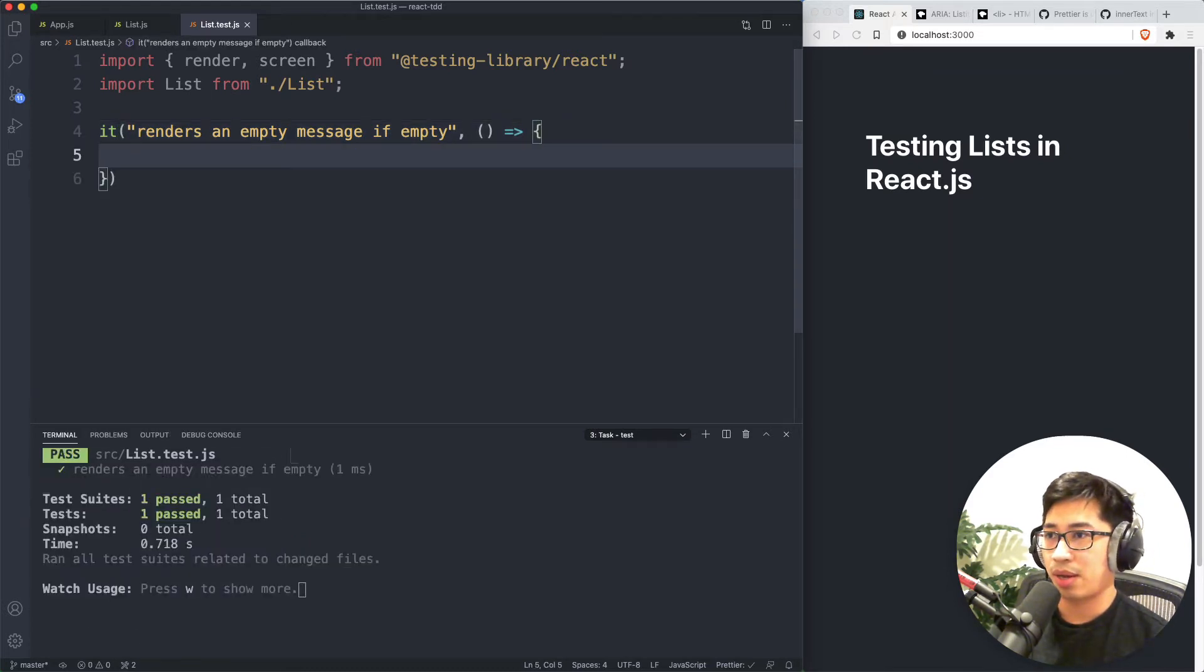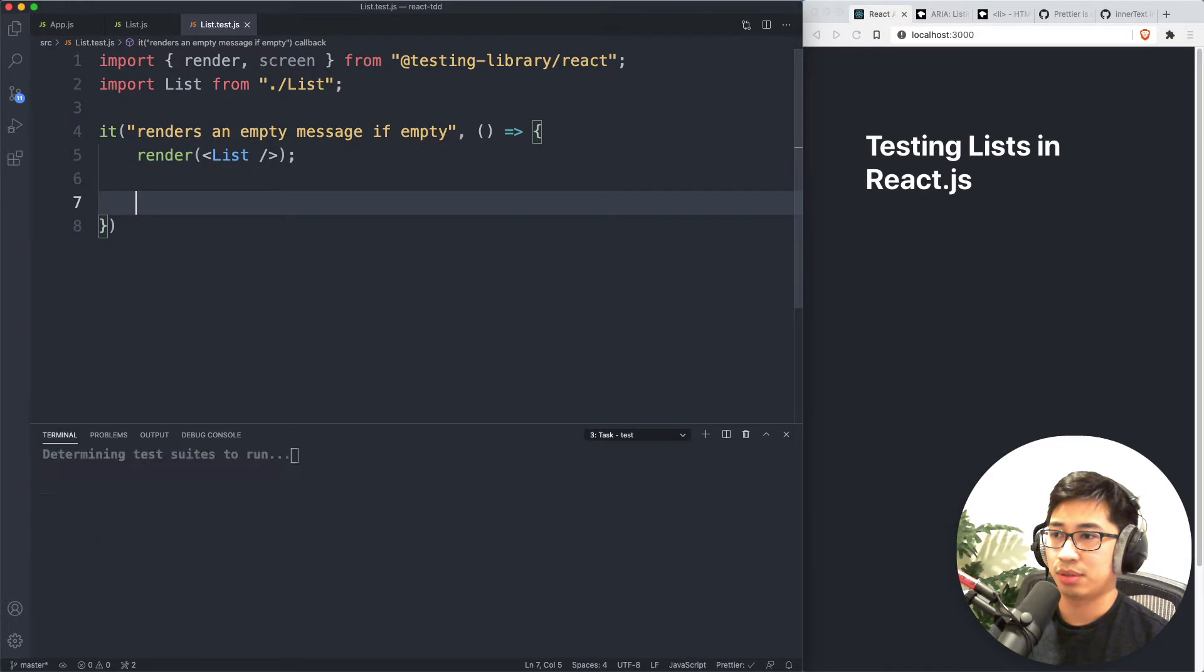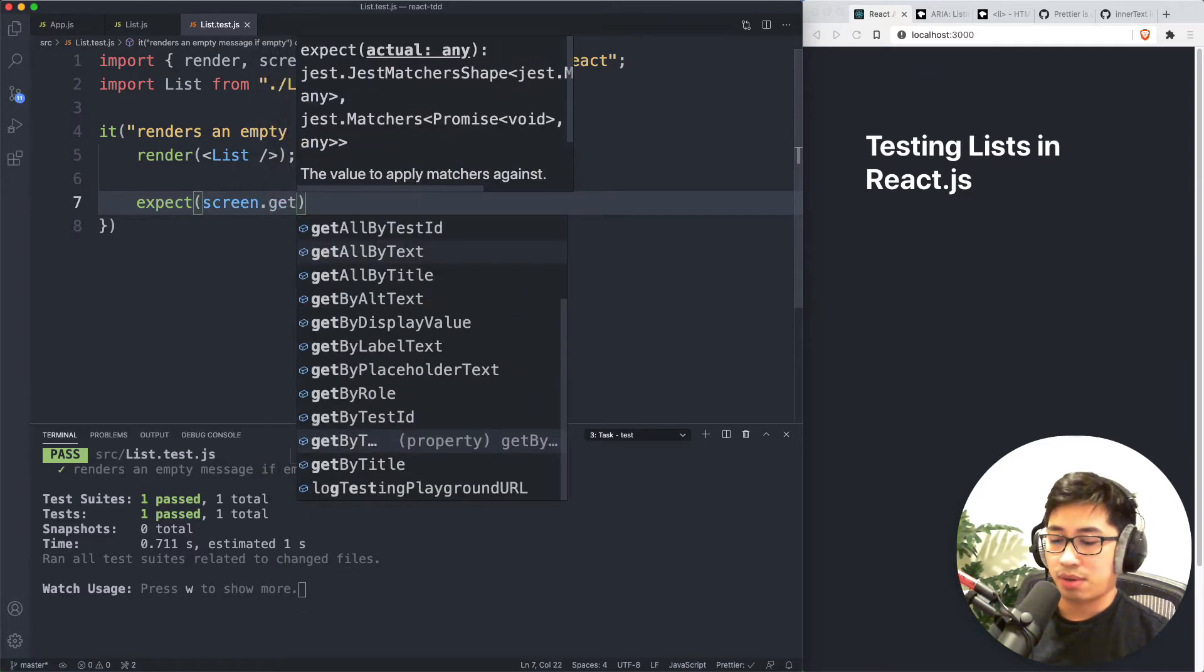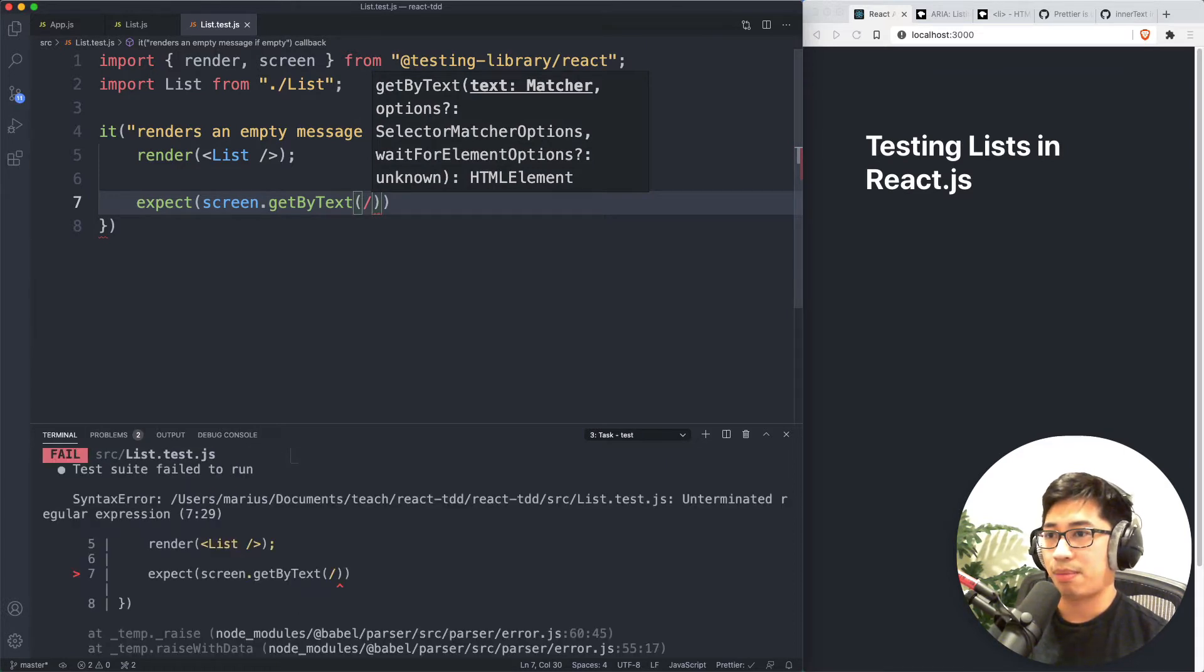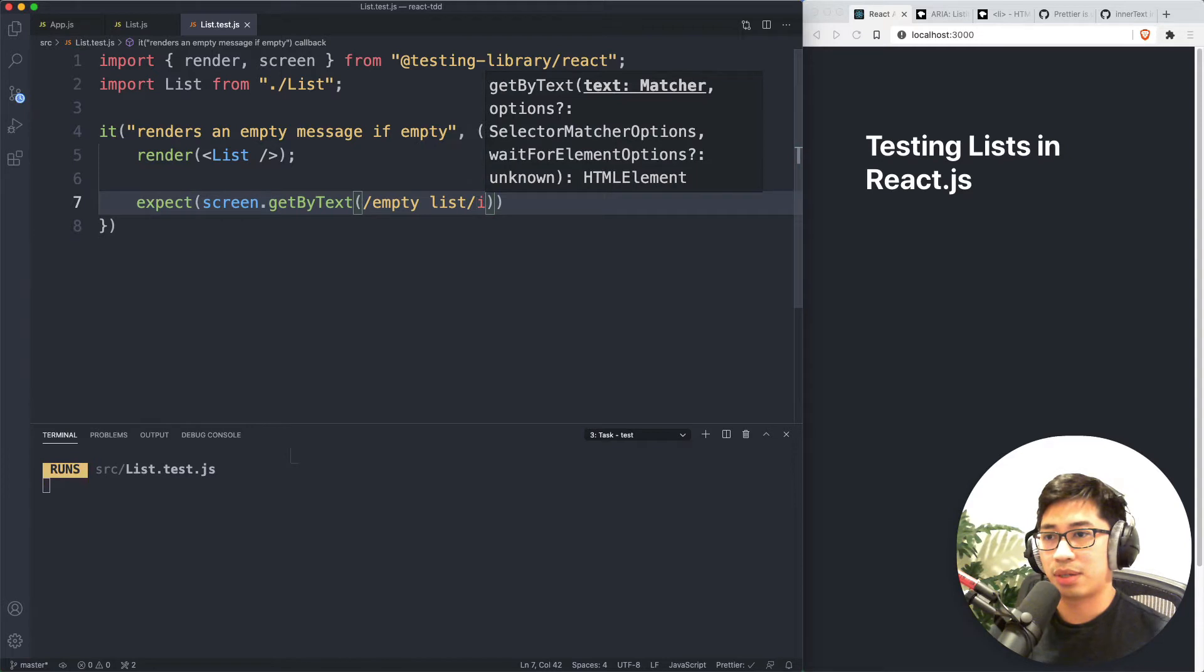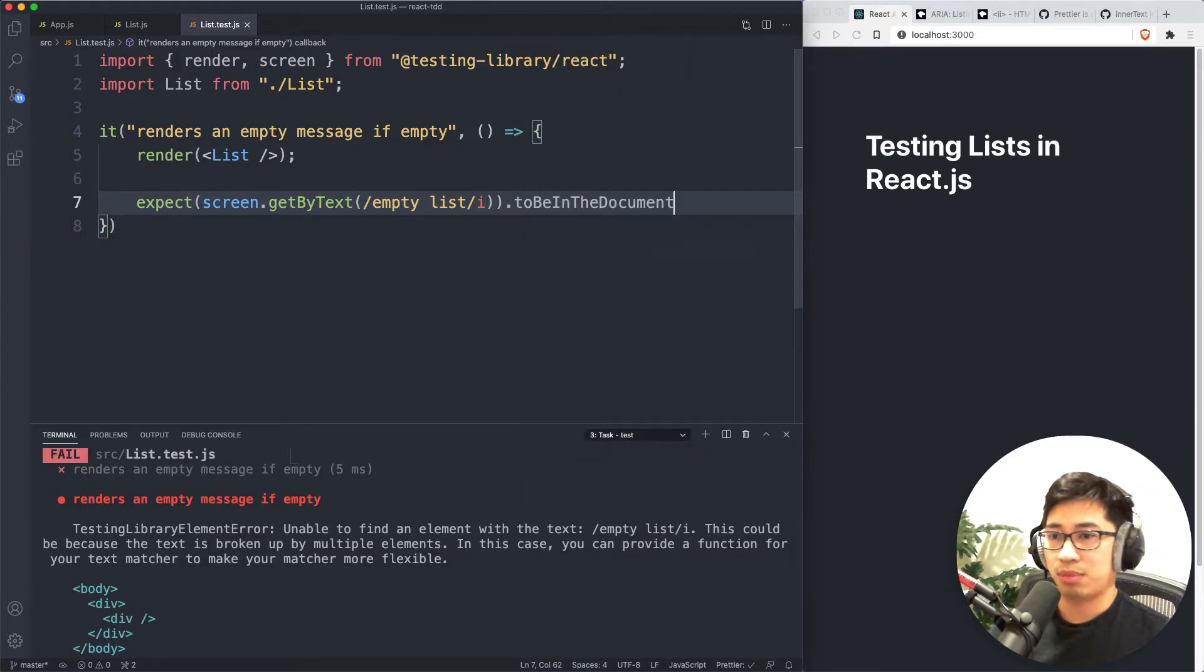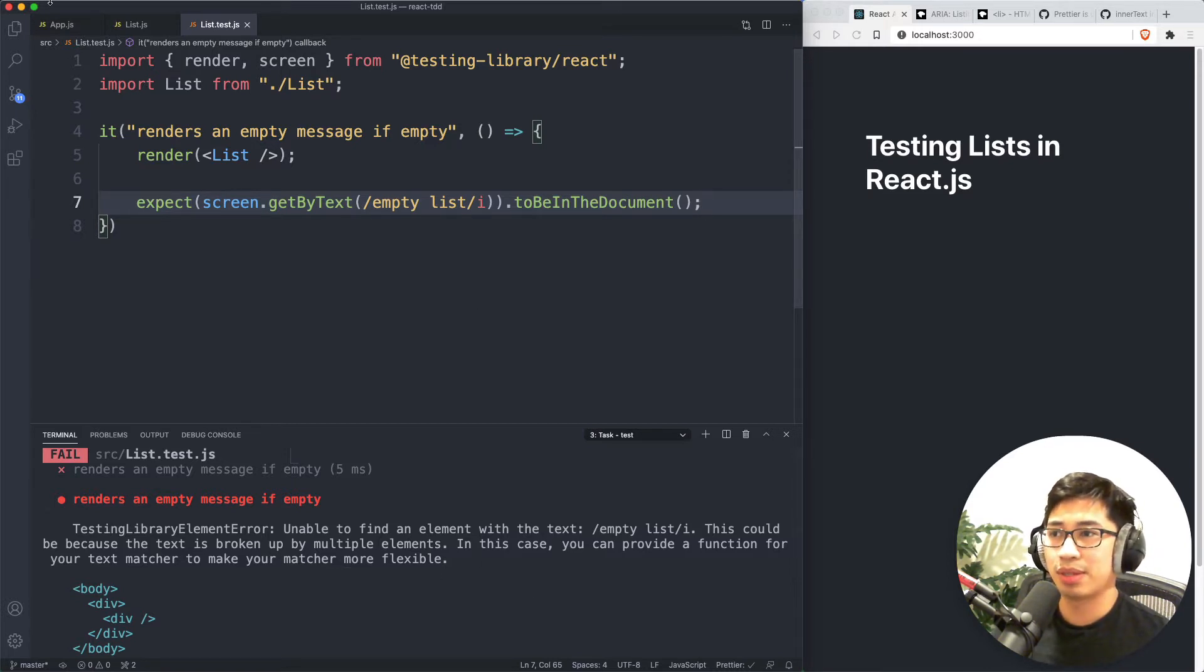So how do we do that? Remember that first you got to render your list, your component. And then we're going to assert that whatever your message is, is on the screen. So perhaps we do get by text. Maybe we just say that, empty list or something like that. So I'm going to say I expect this to be in the document.